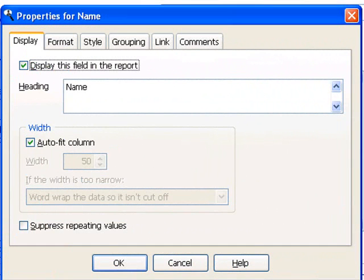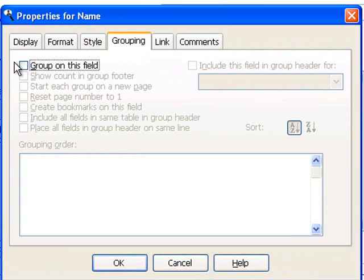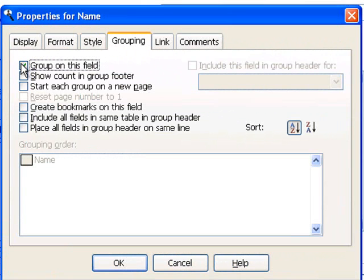What I'm going to do with the Customer Name field is go to the grouping page and turn on the option Group on this field. By grouping on the customer name, we can see all the invoices for that customer together. To save these changes, choose OK.